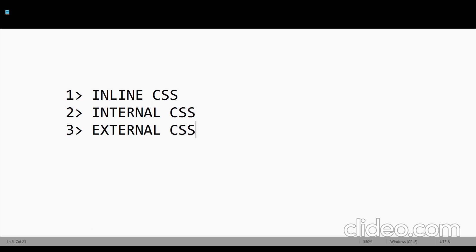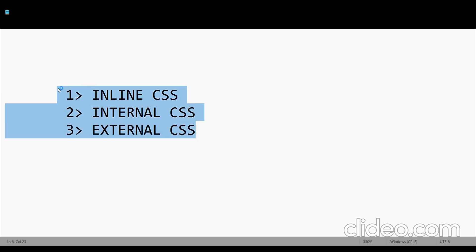External CSS is when we store it in a different file. We can use it not only in a particular HTML file, but we can attach it to another HTML file. Now I will show inline CSS first.